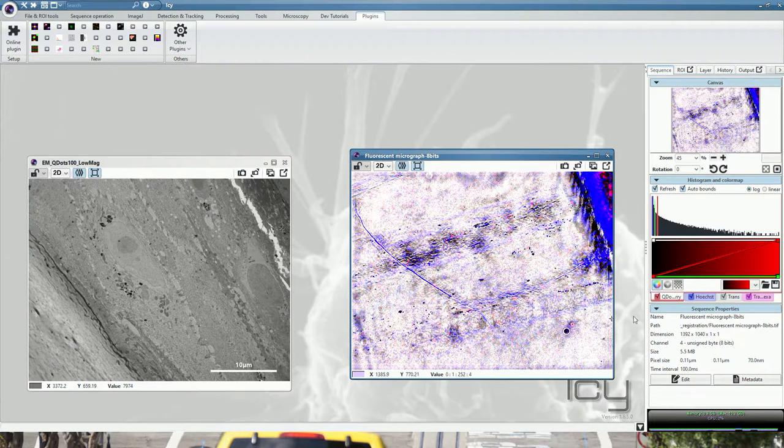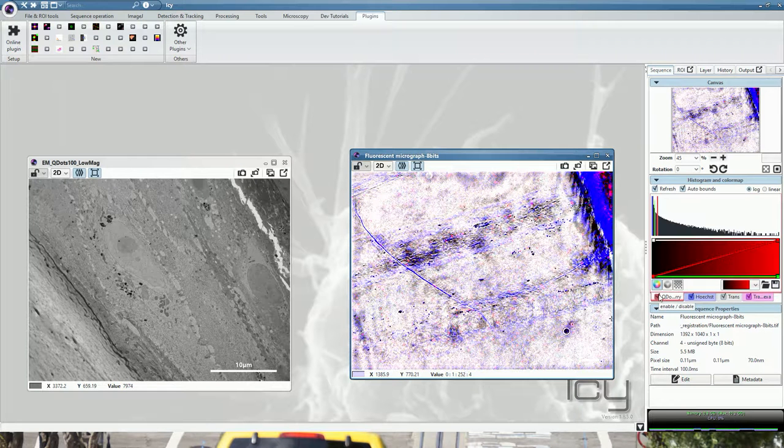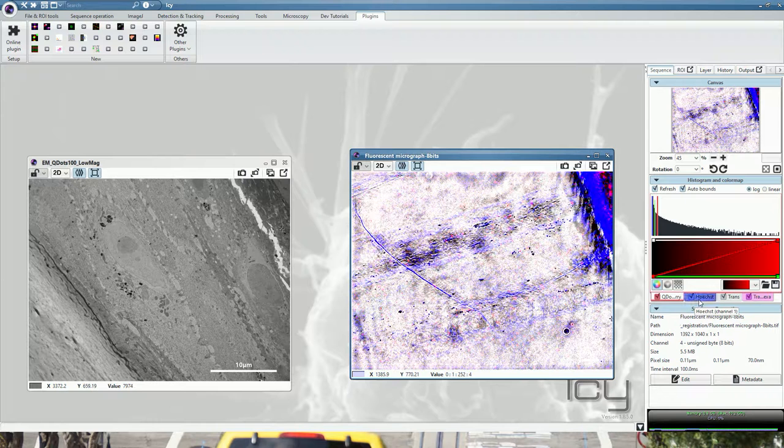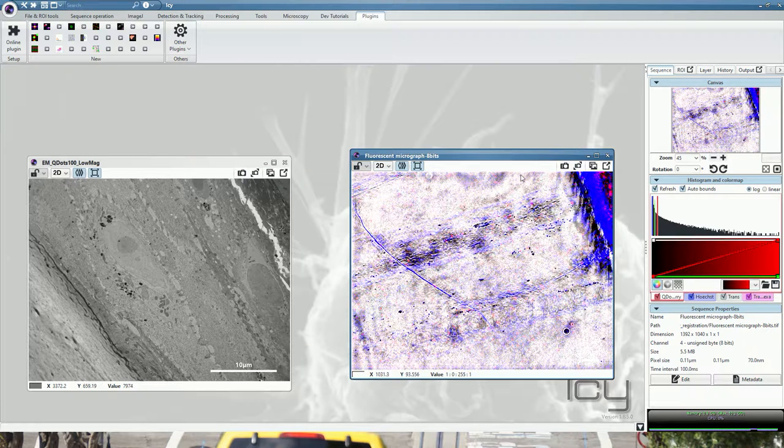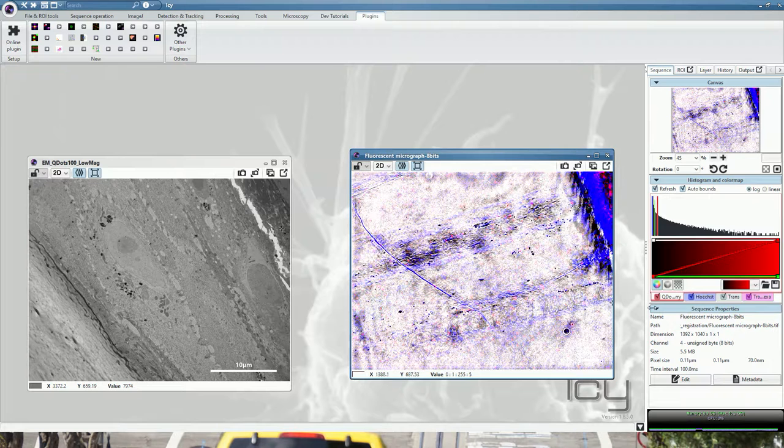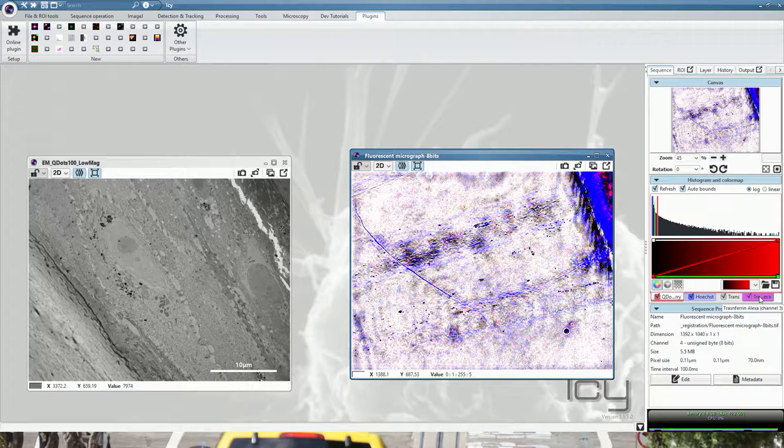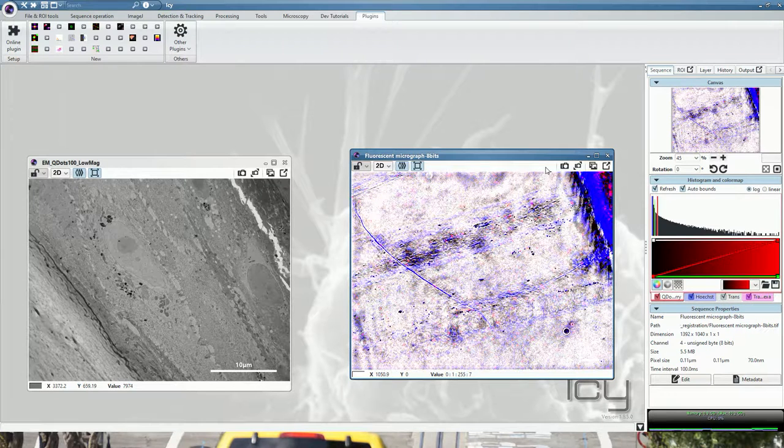You have quantum dot channels containing quantum dot aggregates that will be used later on for accurate registration. We have the Hoechst channel for highlighting the nucleus. Transmitted light will display melanosomes and various cells and layers of the epidermis, and the transferrin Alexa has been used to label the endosomal network of this epidermis.